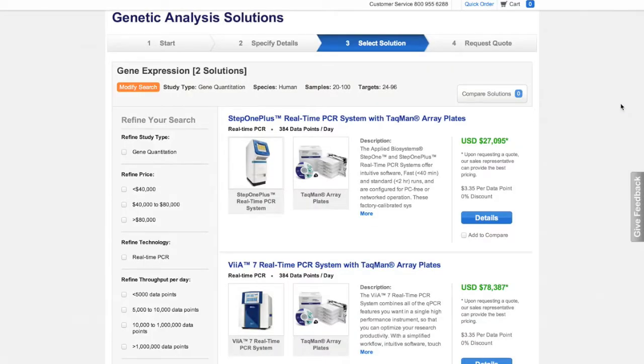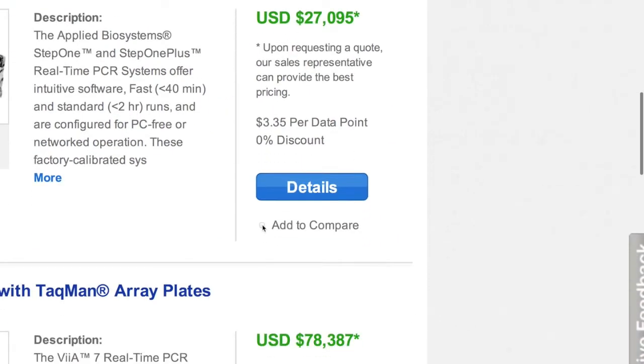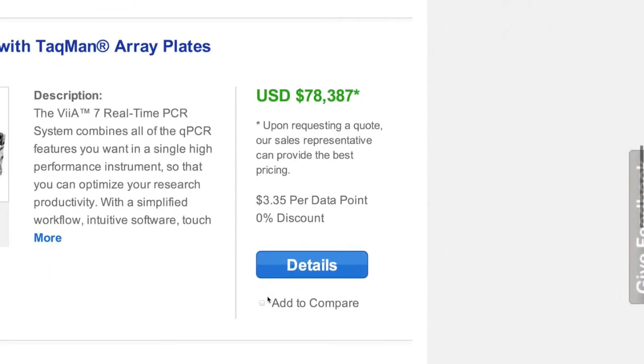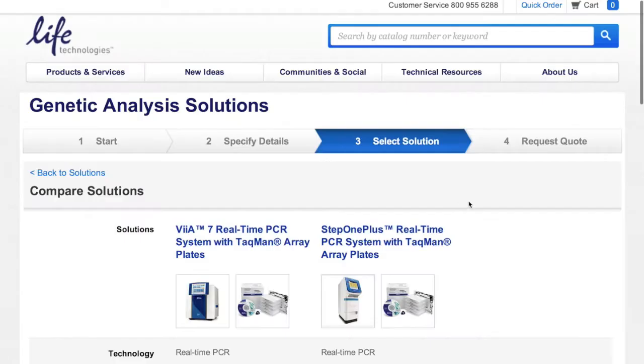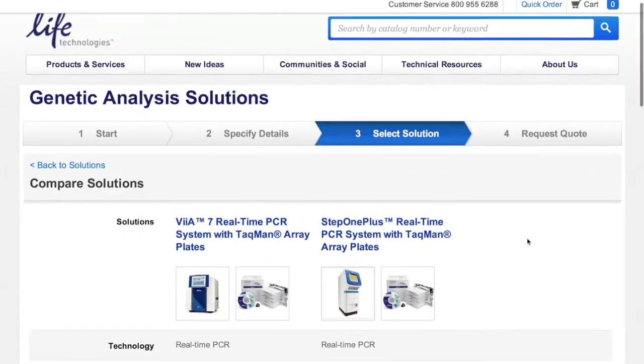If you're weighing your options between multiple solutions, simply click to add the bundles of interest and compare them at a glance all on one page.